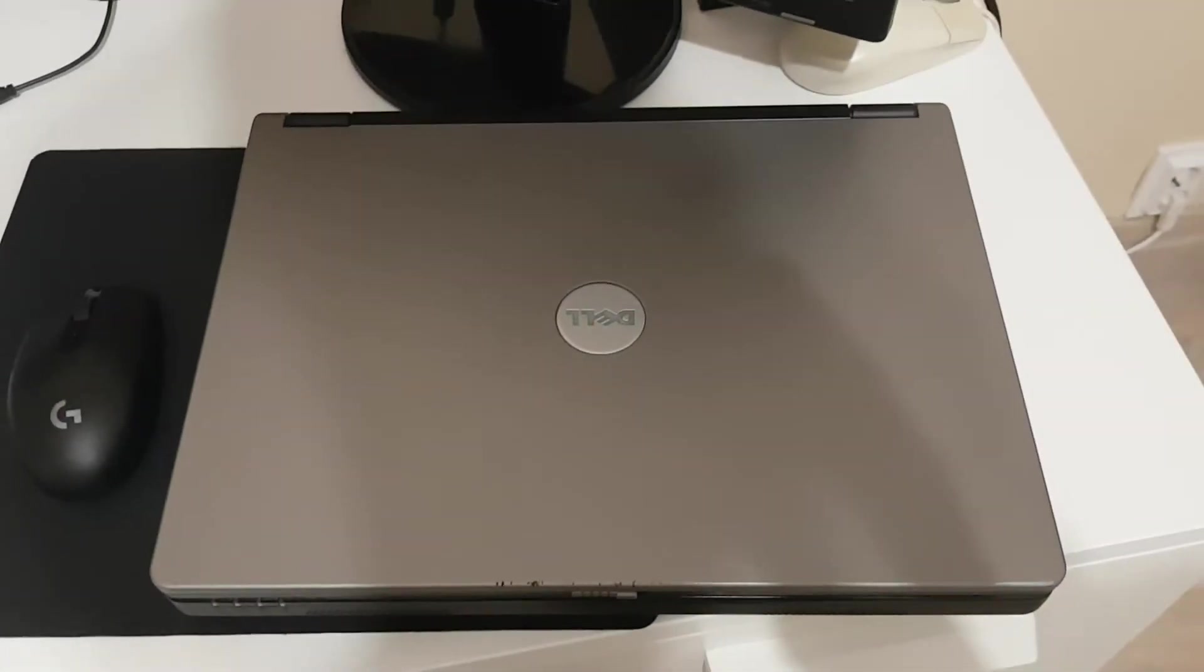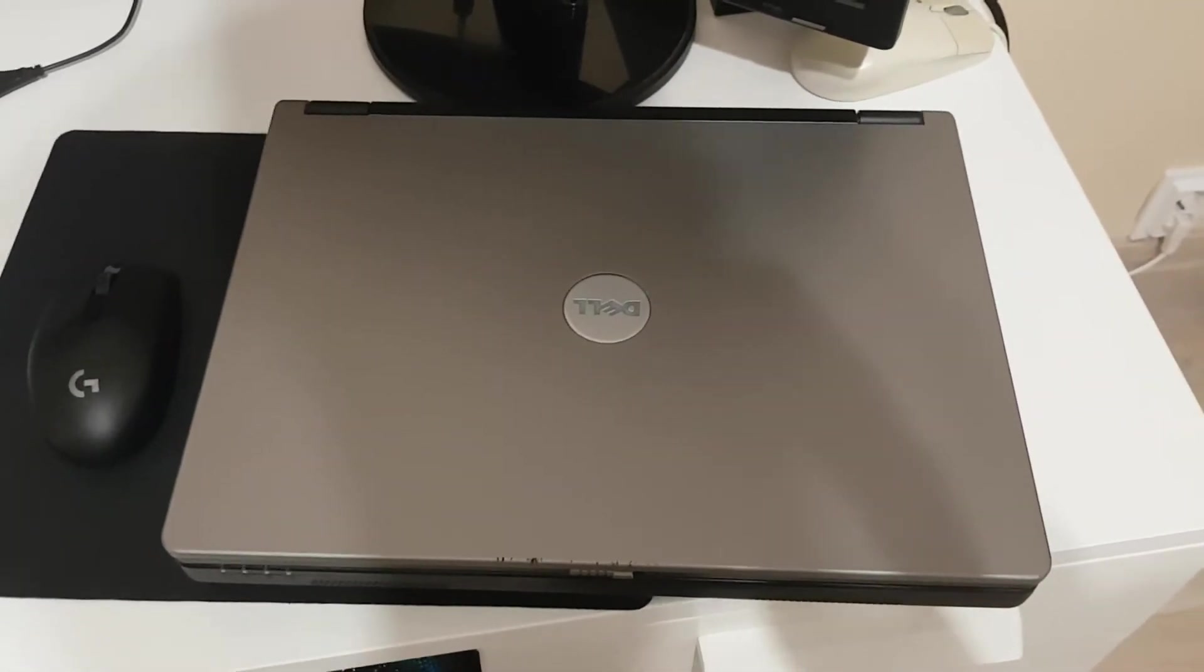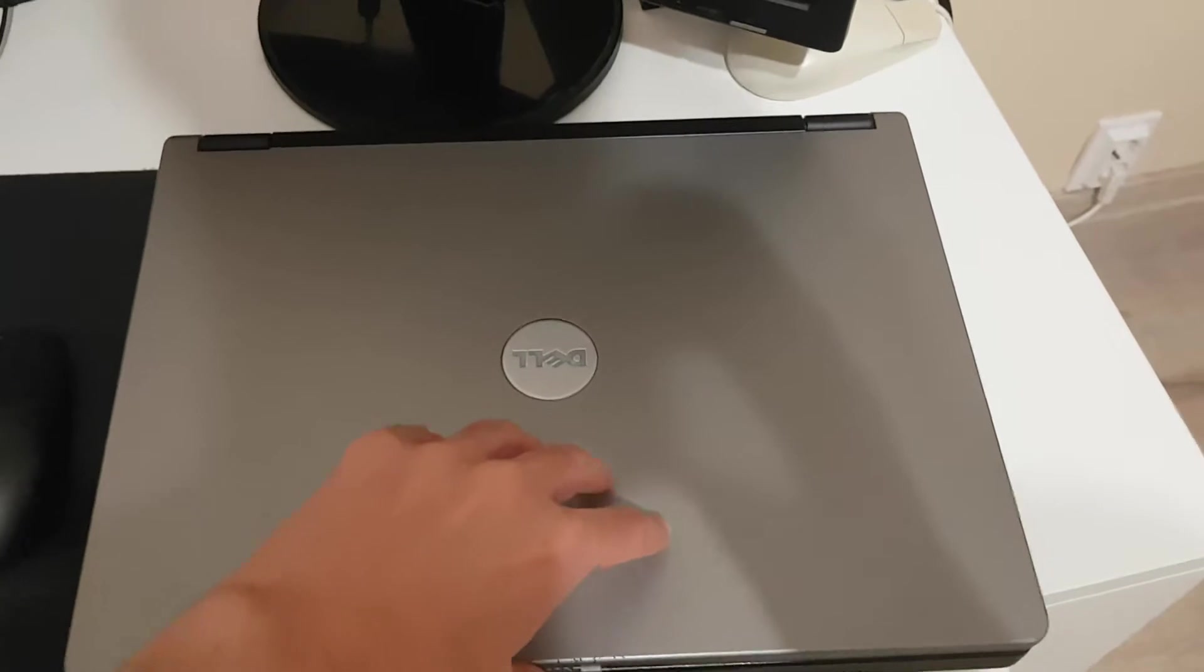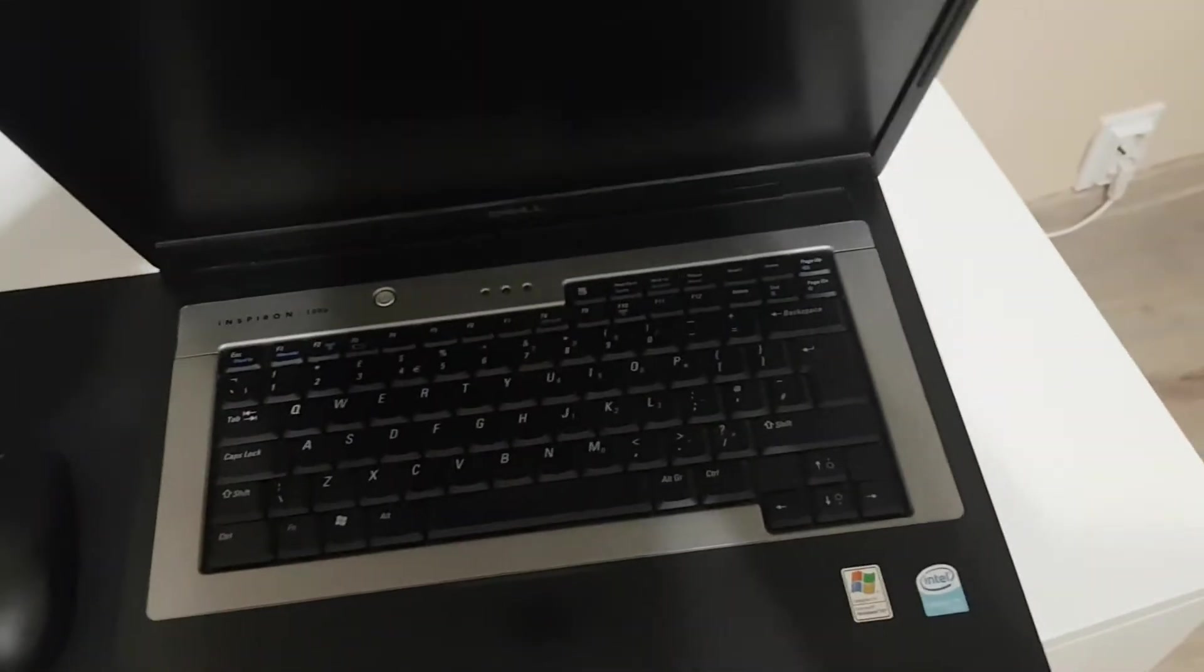This is going to be a more laid back kind of video where we take a look at this Dell Inspiron 1300 laptop from 2005.